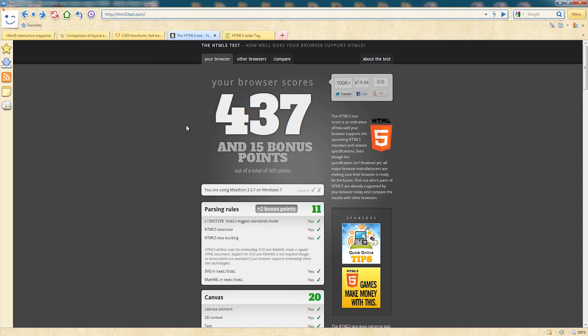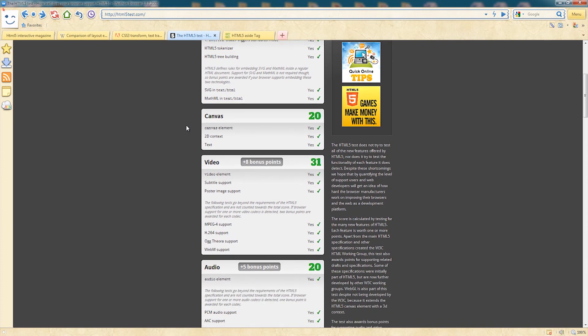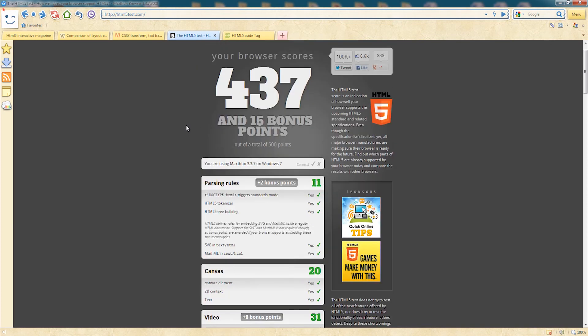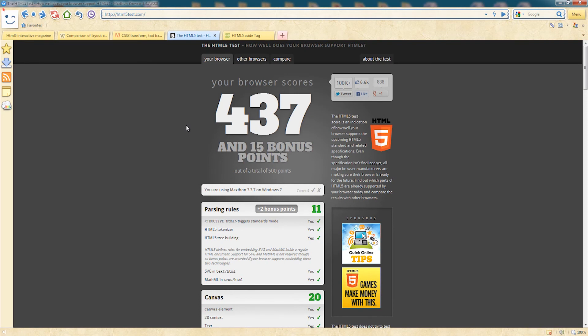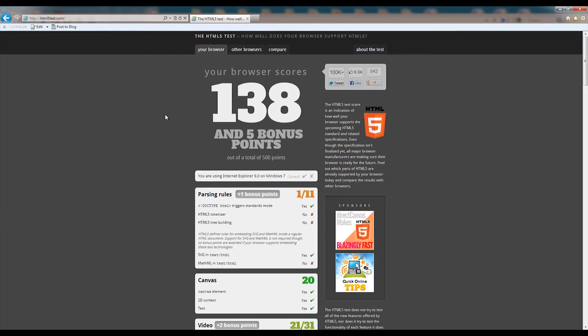The last resource is html5test.com, where you can test your browser based on HTML5 support. It will tell you which parts of the HTML5 specification it is testing. For example, testing one browser on Windows 7 gave an amazing score of 437 points, while Internet Explorer 9 only gets 138 points. I hope these web pages help you check what HTML5 features you can use in your projects — remember, all of this changes very fast and HTML5 support gets better and better every day.